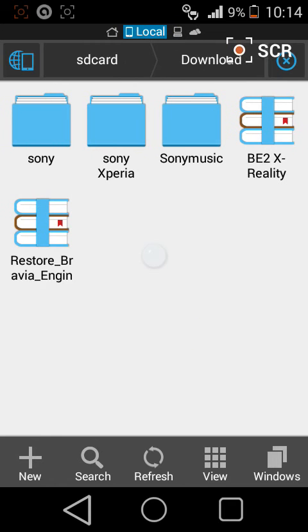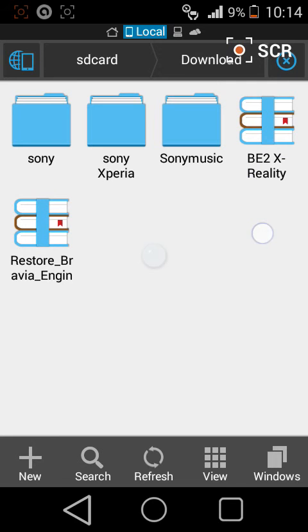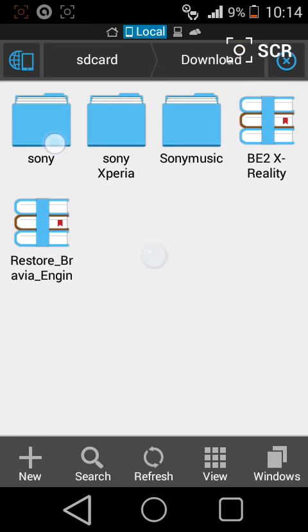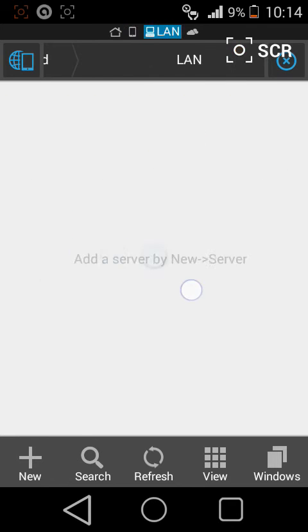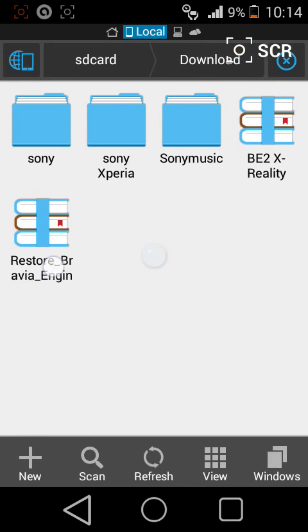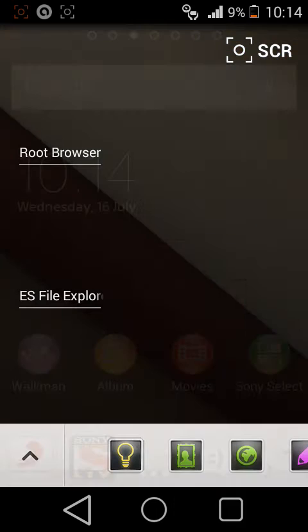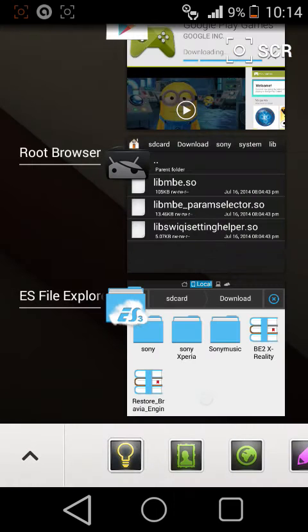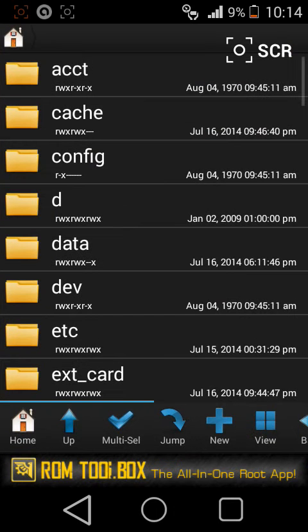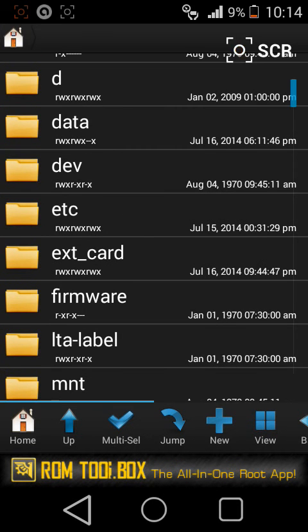For that you need two softwares linked in description. Please download and extract these two softwares. The first software I have extracted named Sony, the other software named Sony Xperia. After extracting, download root browser from Google Play and a code linked in description.